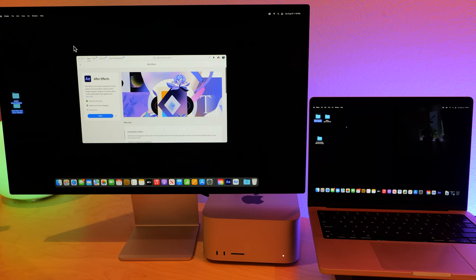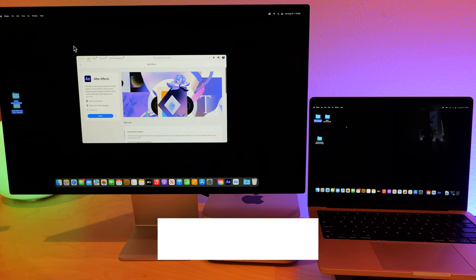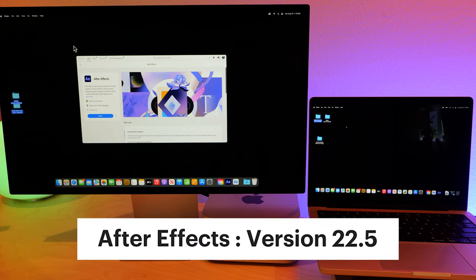Hey folks, we're back with a couple more After Effects speed tests. We are using After Effects version 22.5 for these tests.